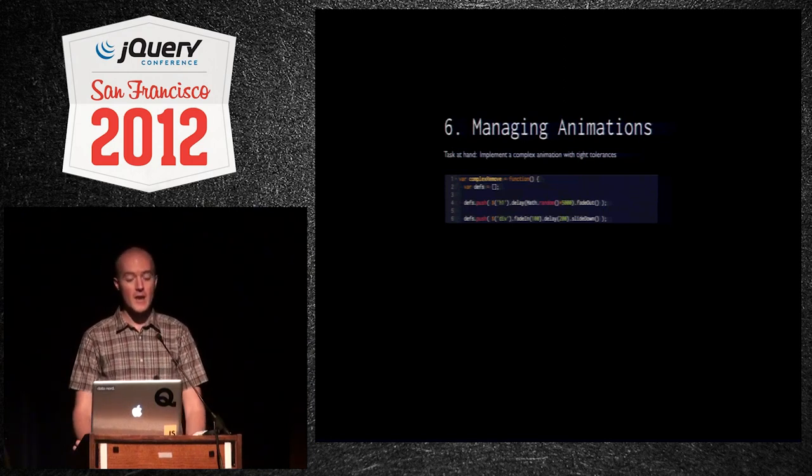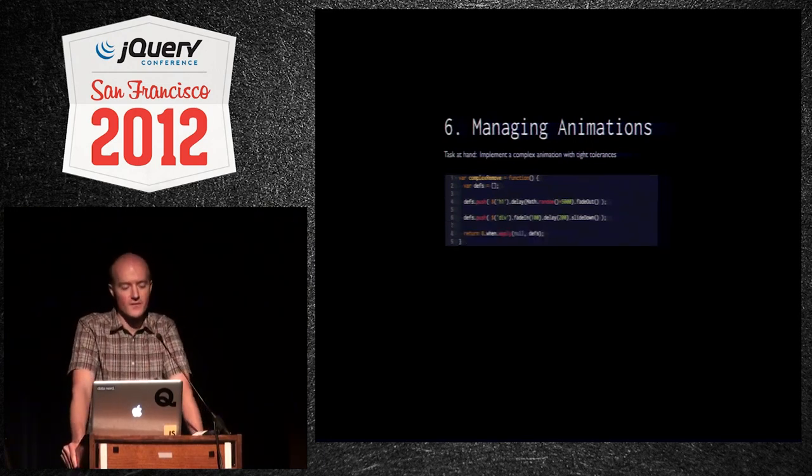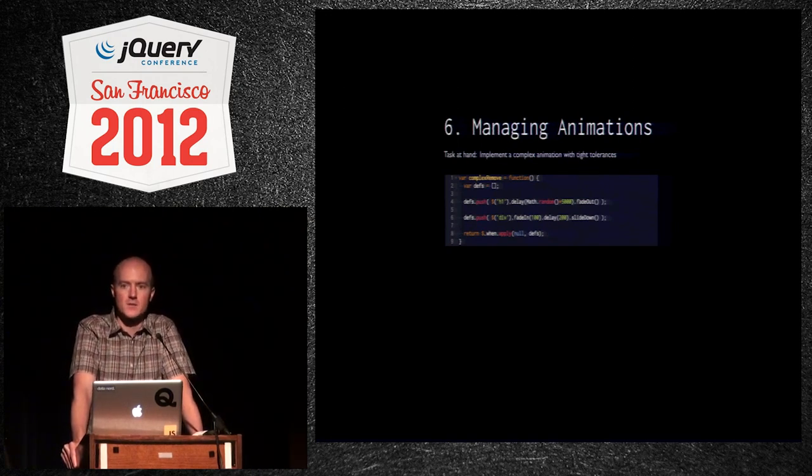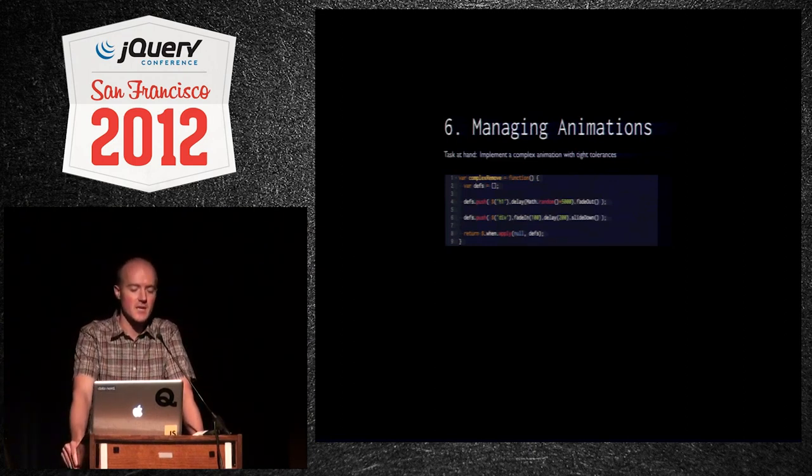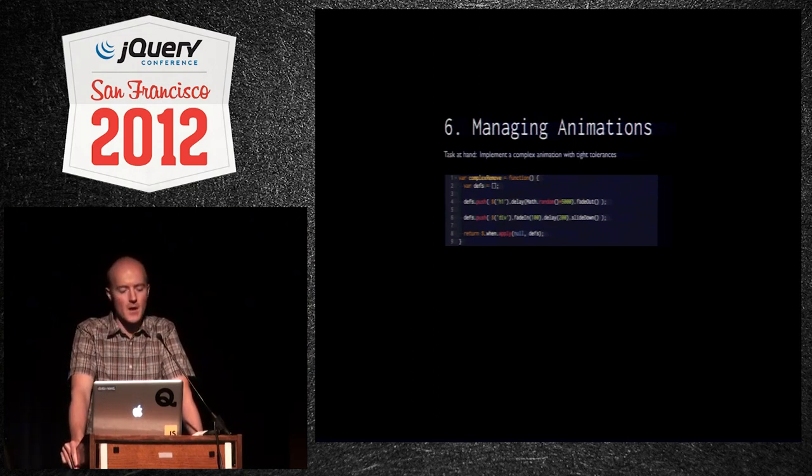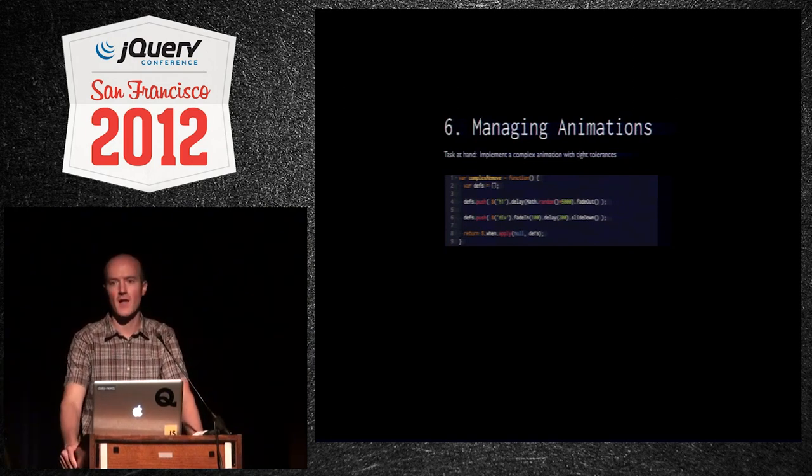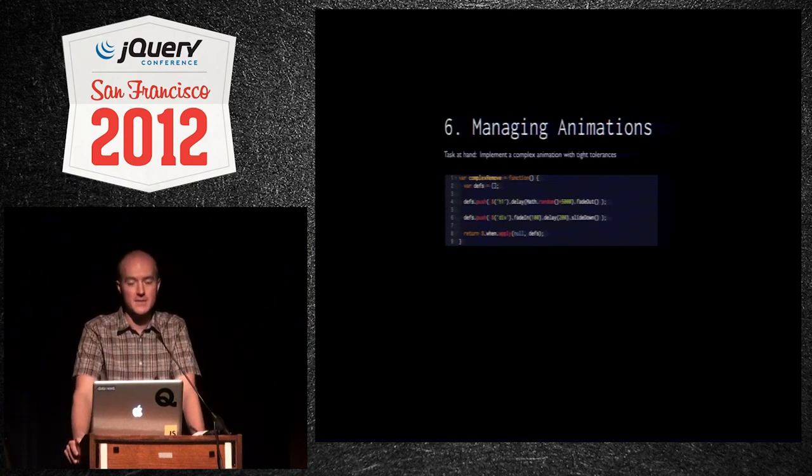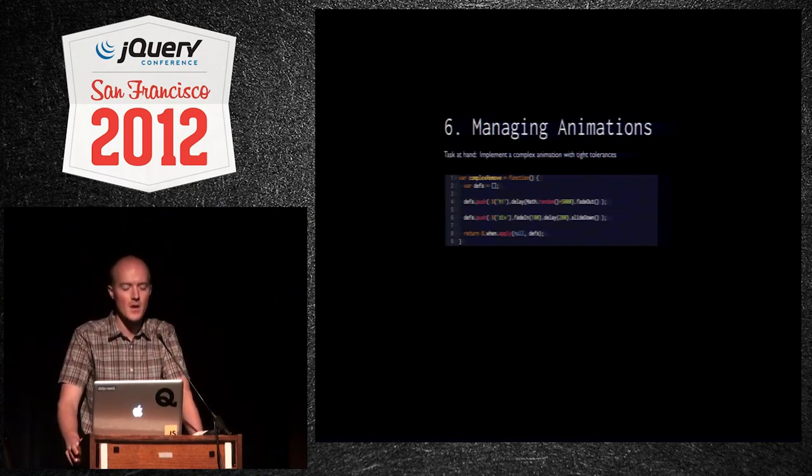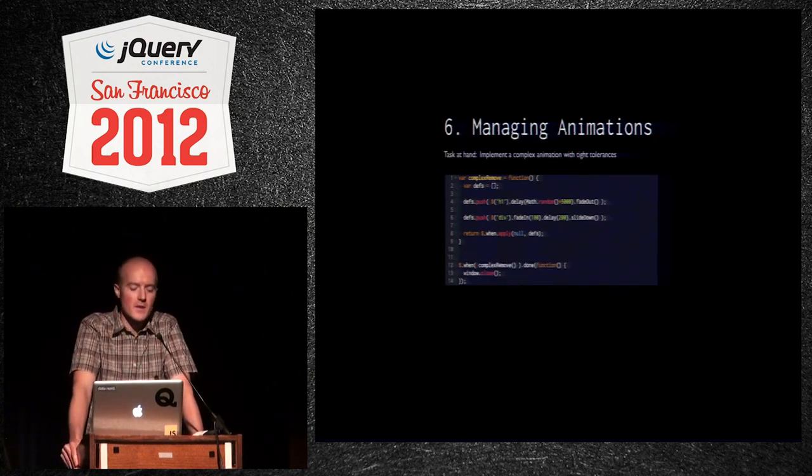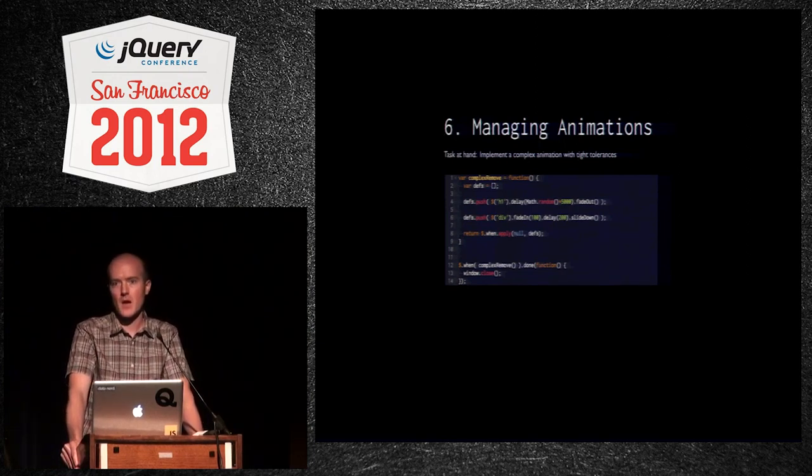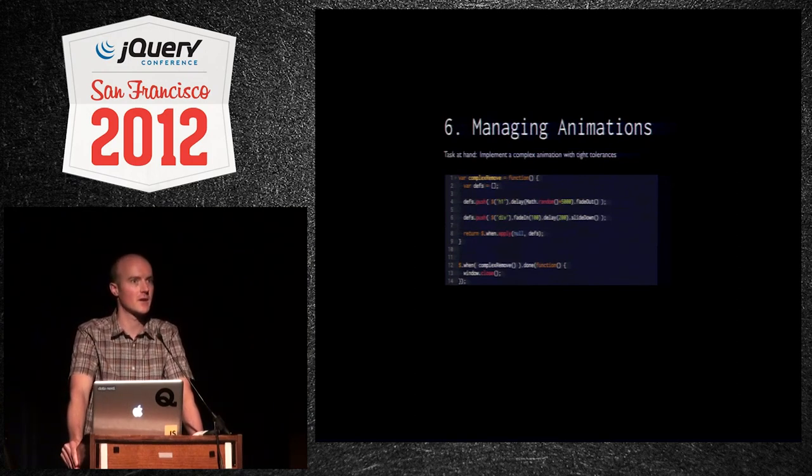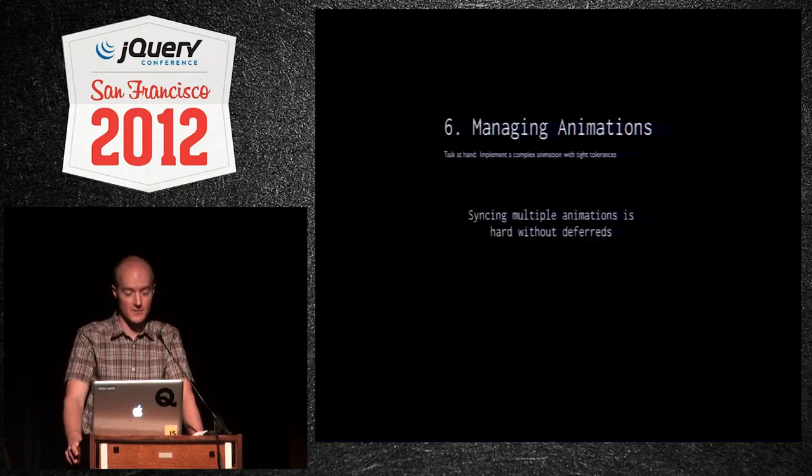So we now have an array of these deferreds that are being collected on defs. I'm going to return only one deferred. You can see I'm using when again here. When takes many deferreds and turns them into just one that represents the state of all the deferreds that it was passed. So only one thing is coming out of here. We have to use a funny syntax using apply here. When takes a comma-separated list of deferreds. We have an array, so that's a pretty good use case for using apply, which takes an array of arguments. You don't necessarily need to pass in a context. That's why null is here. Some people pass in dollar sign, but when doesn't use a context, so it doesn't really matter. Point being, we get one deferred out of here. And then you can write some code like this. When the complex remove is finished, close the window. That's pretty simple. I can imagine about a hundred different awful scenarios of spaghetti code that could manage this otherwise. So using deferreds to figure out when things are finished is a pretty powerful tool. It's really hard without deferreds.